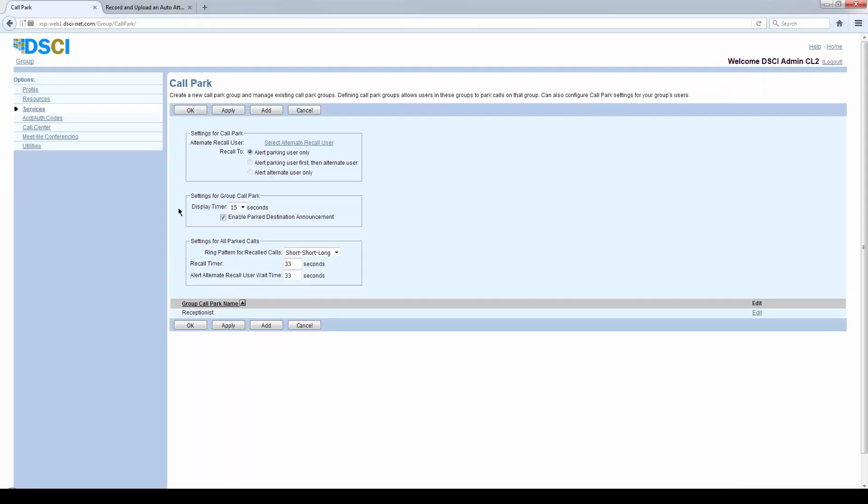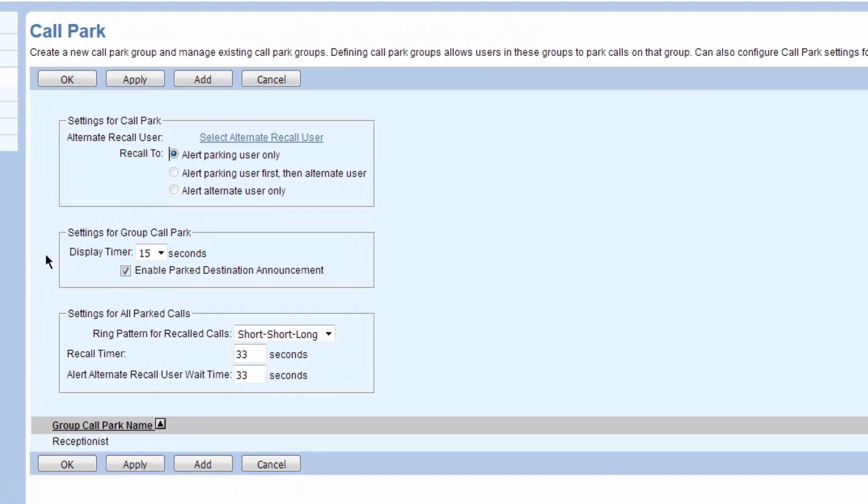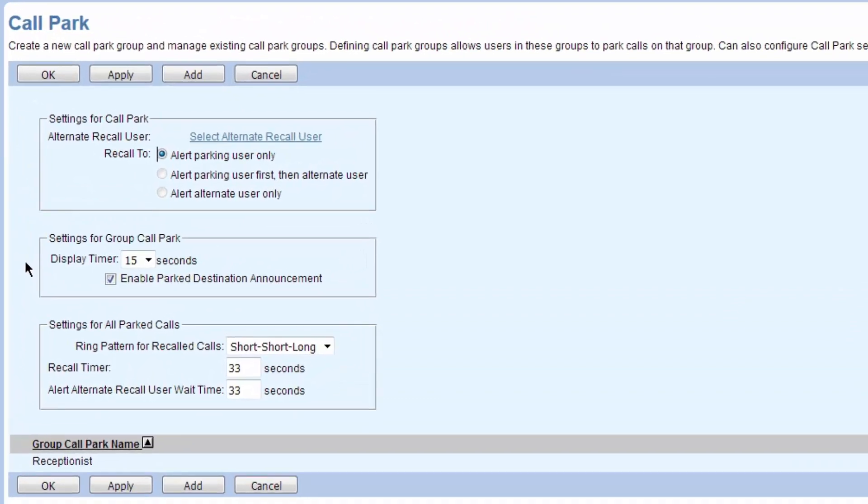For call park, you can park a call to an extension. When transferring a call to someone, I have to know where I'm sending that call. I have to know where the person is, they have to be at their desk.